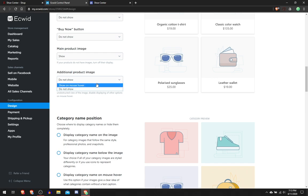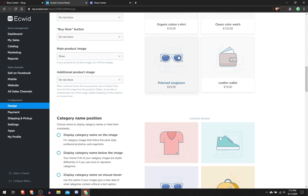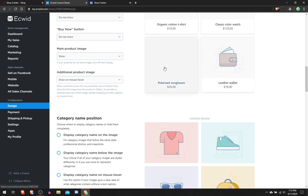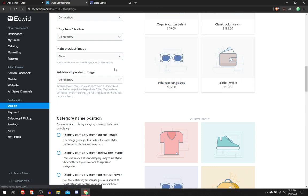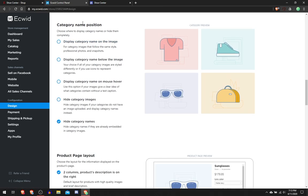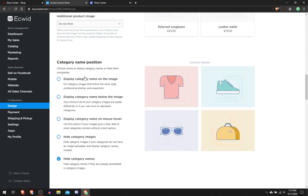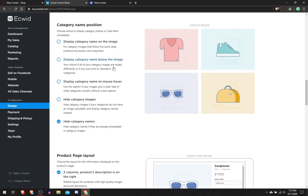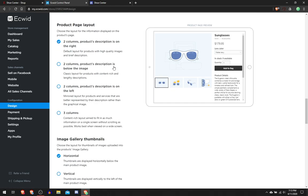In Additional Product Image, I would choose Do Not Show. You can put it on Show on Mouse Hover, so if you have more than one picture for your product, then it'll appear when you hover over it. Then you'll see more than one. Category Name and Position, I always put Hide Category Names because I'm literally only selling shoes.